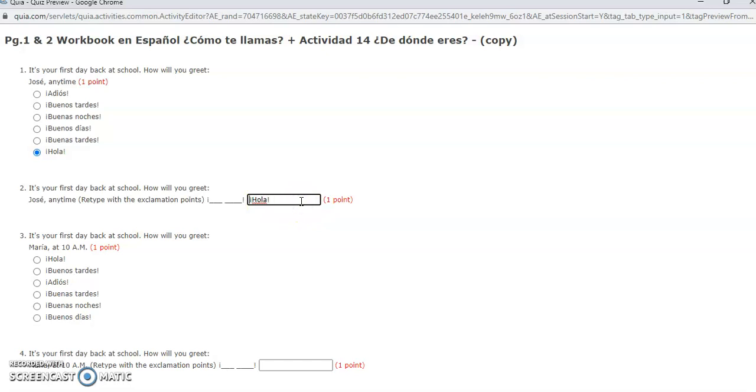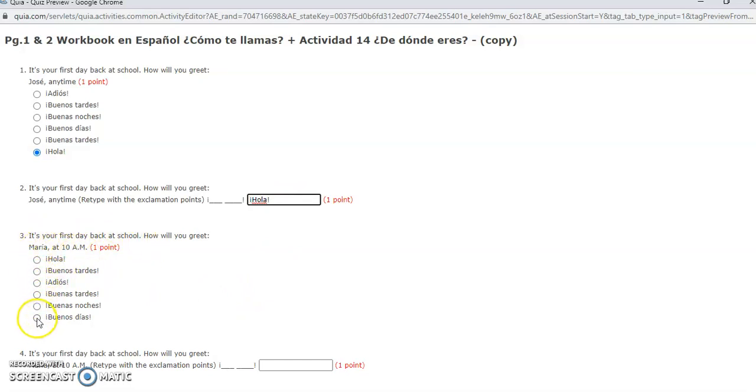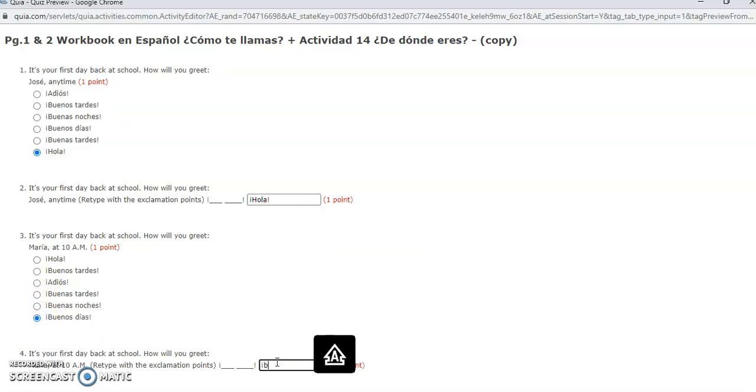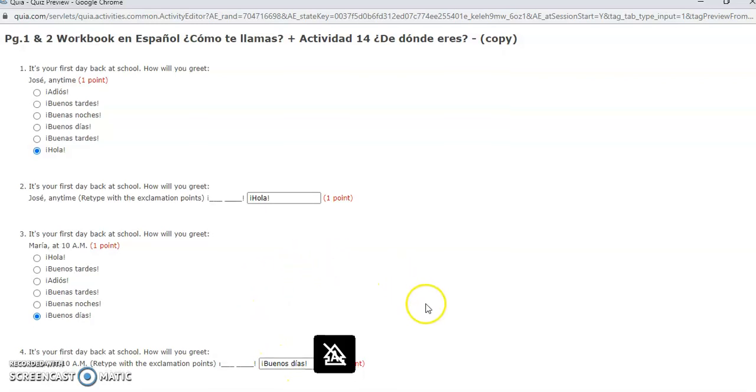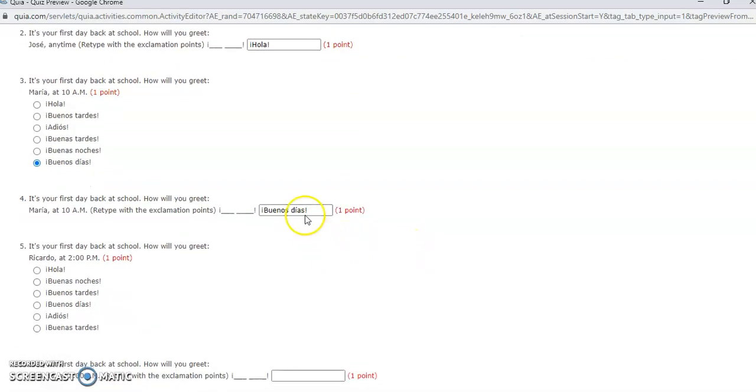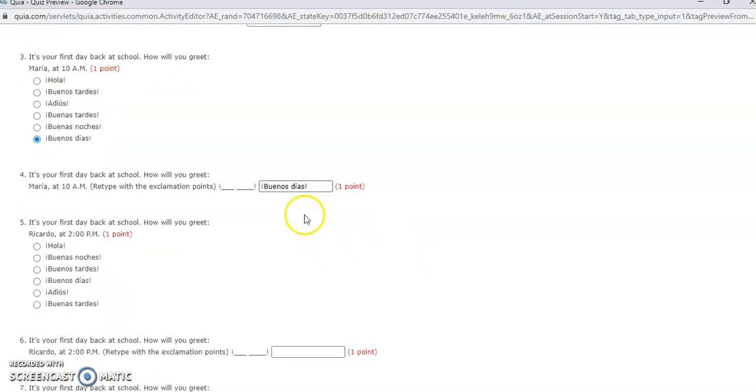That's it. That is all of those. Then the same thing: it's your first day back at school, how would you greet Maria? The easiest thing is buenos dias. And then in here you are going to do it again, buenos dias. For my native speakers, please pay attention to exclamation marks, but you don't really have to.